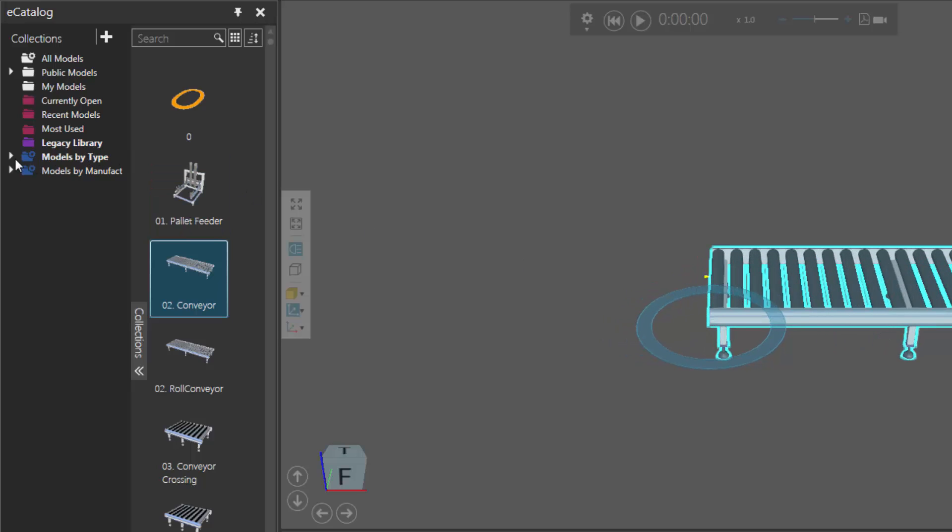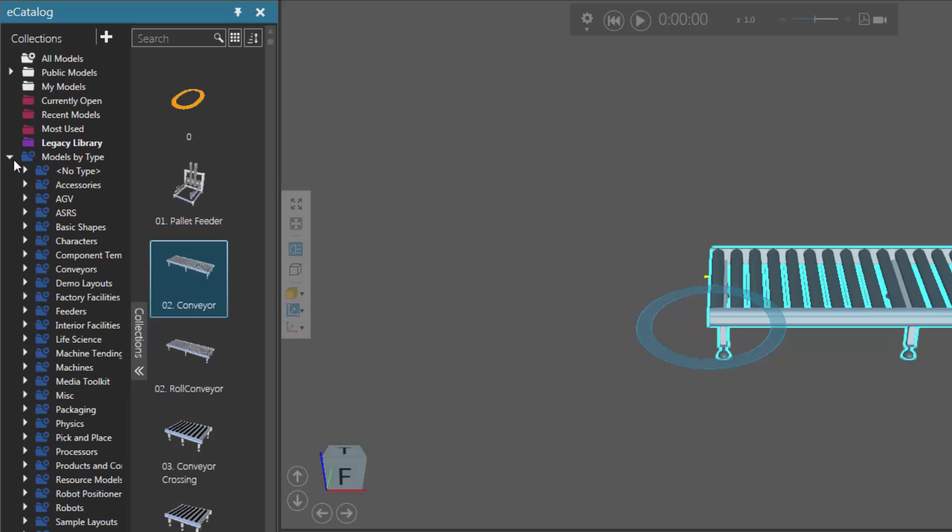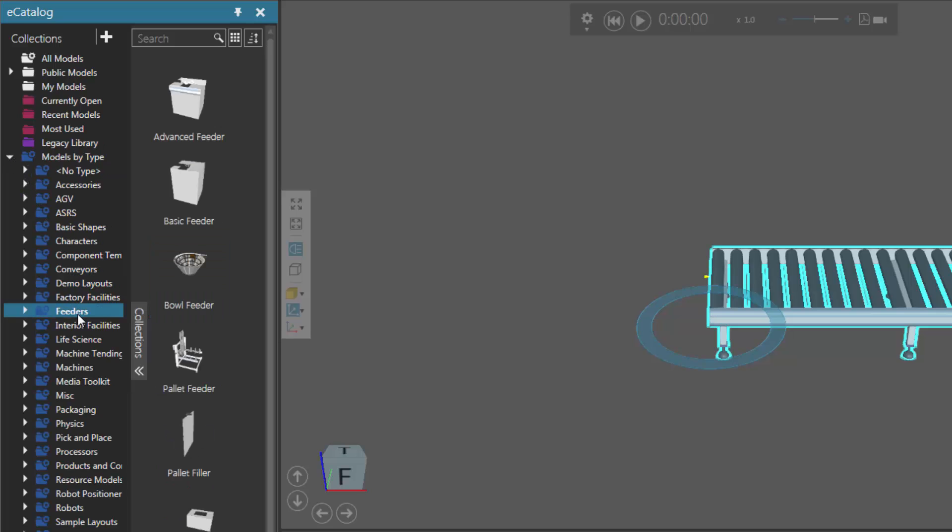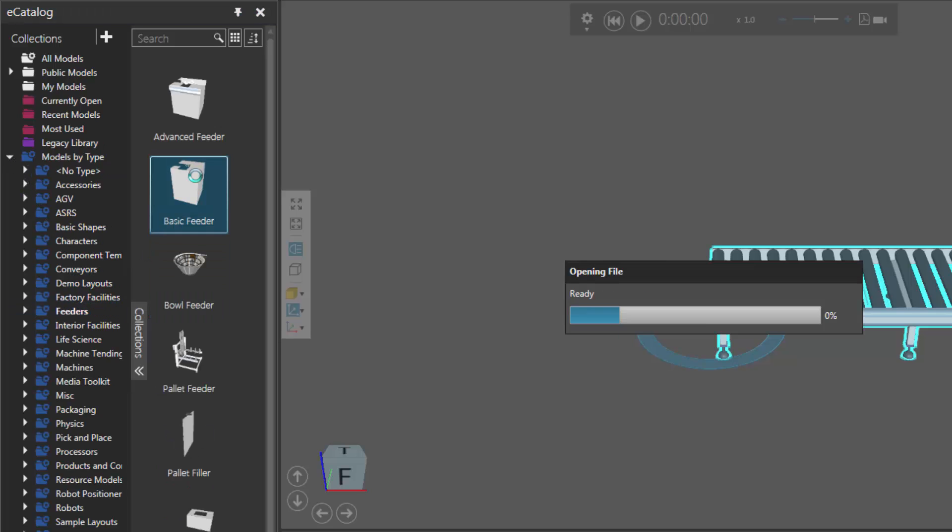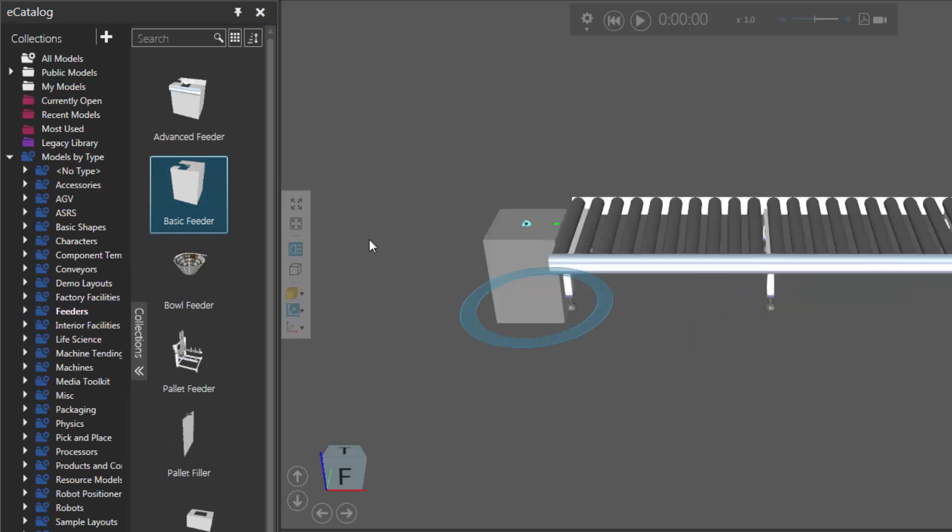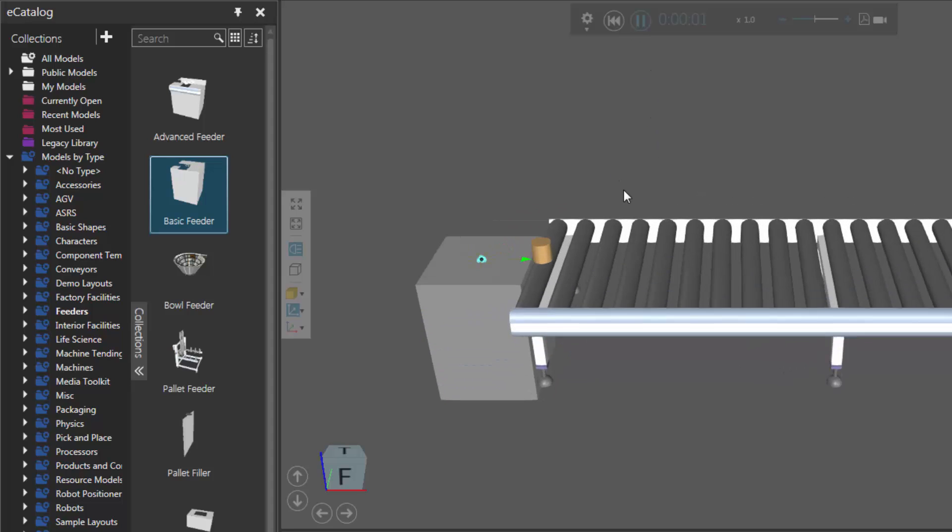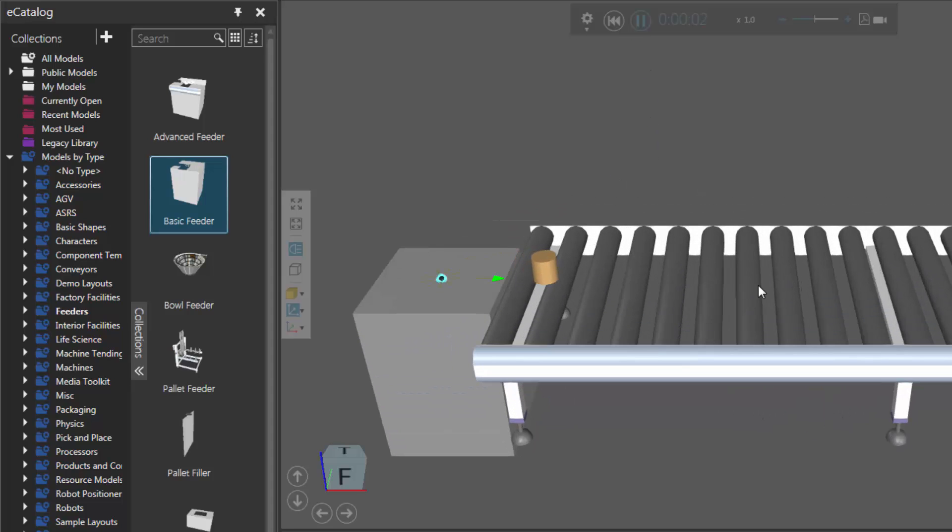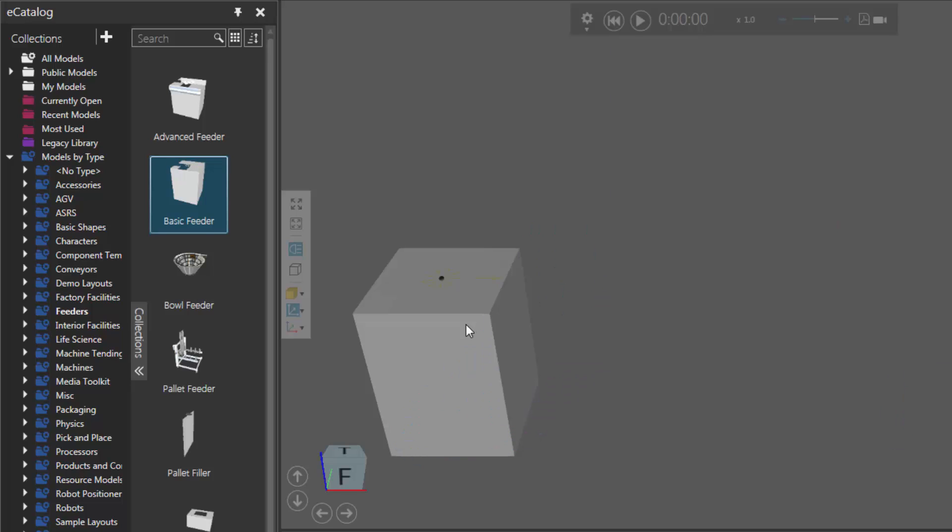So let's actually go to our models by type, then click feeders and add a basic feeder. See it connects, here comes the part, and it still goes along the conveyor. But this is not the most up-to-date version of this component, but you can still use it.